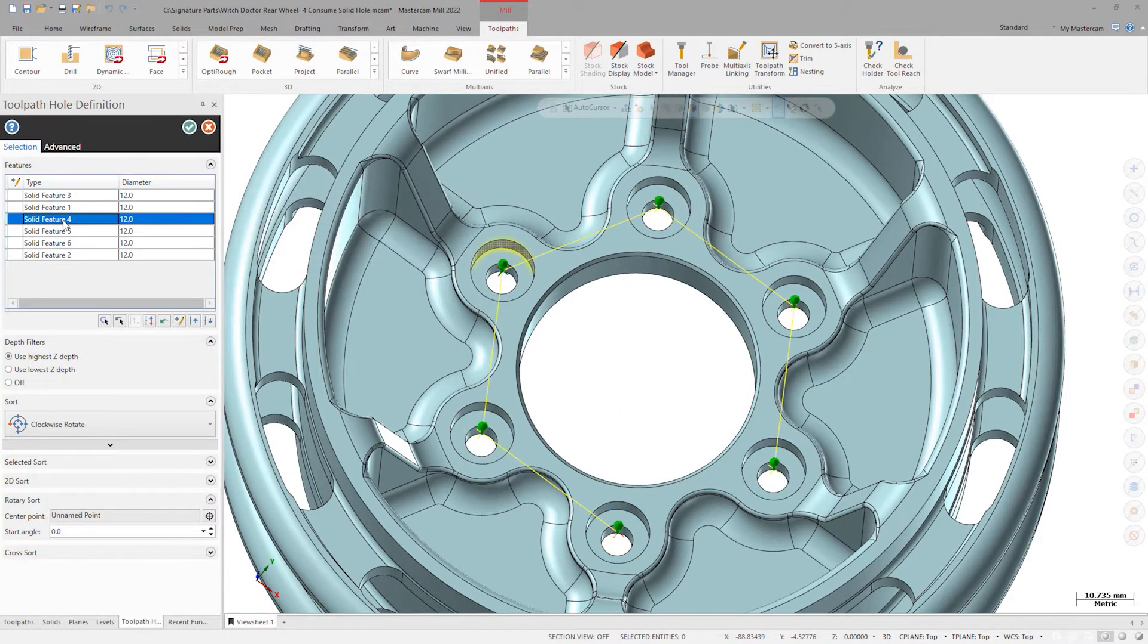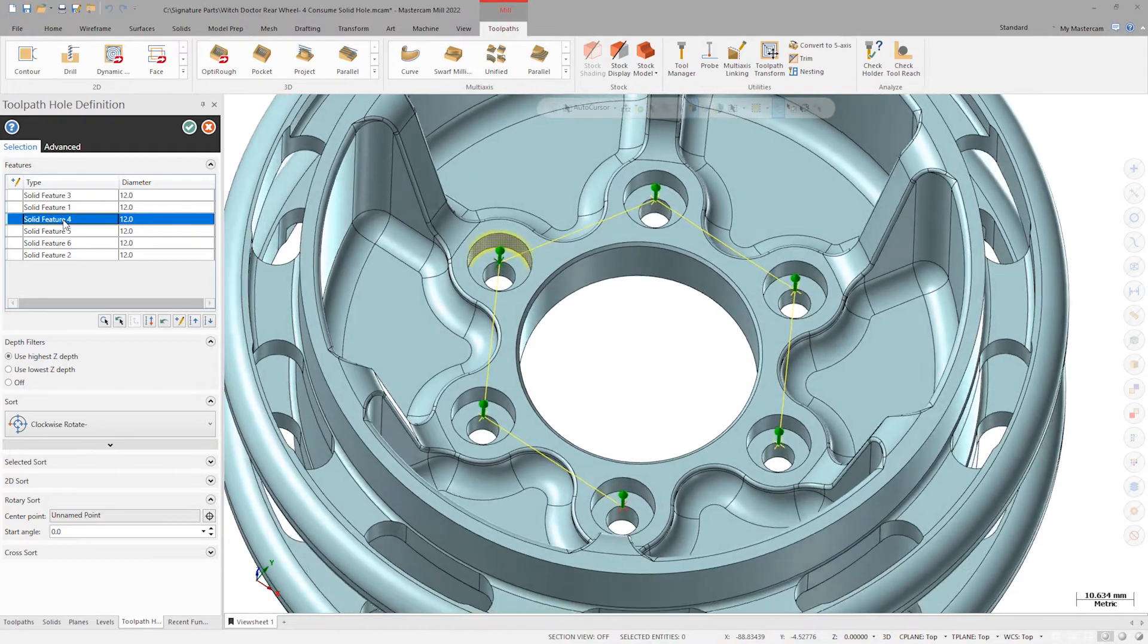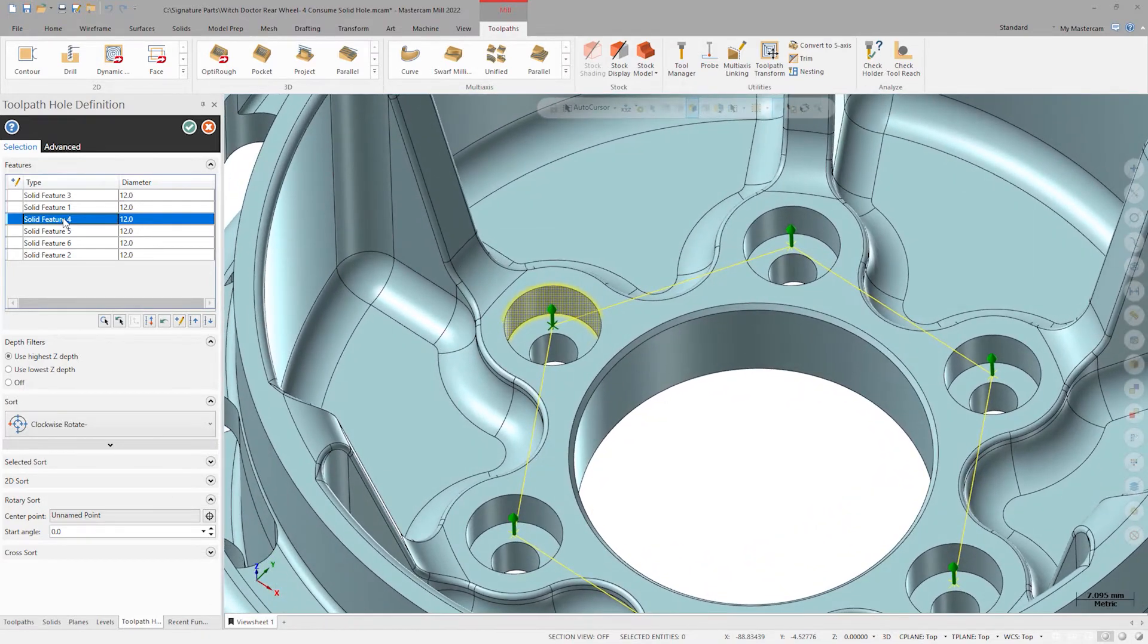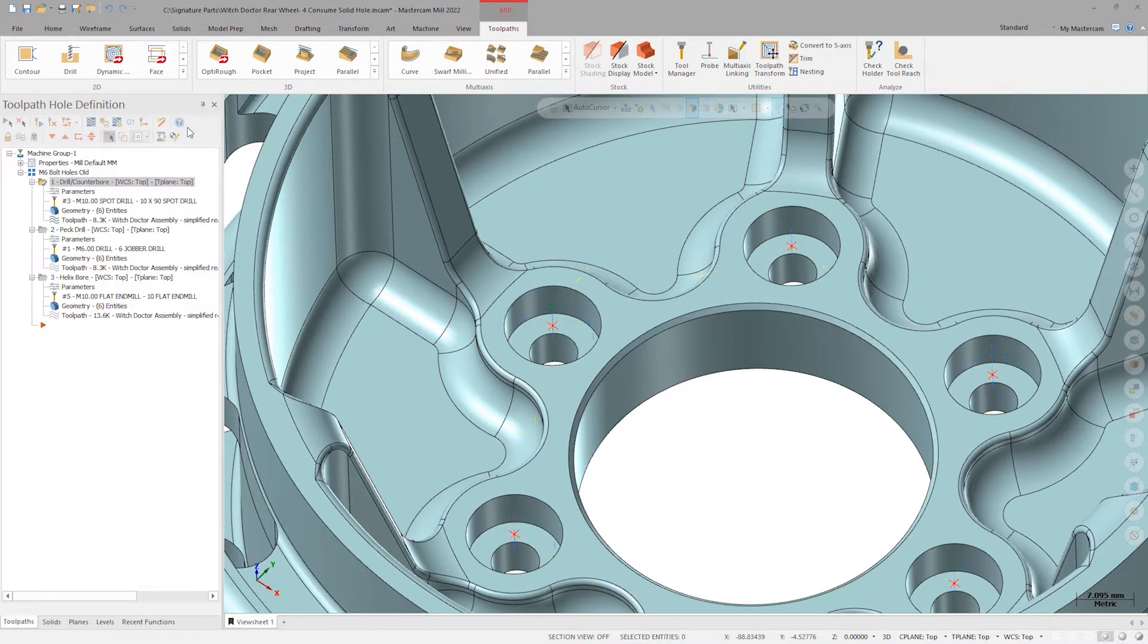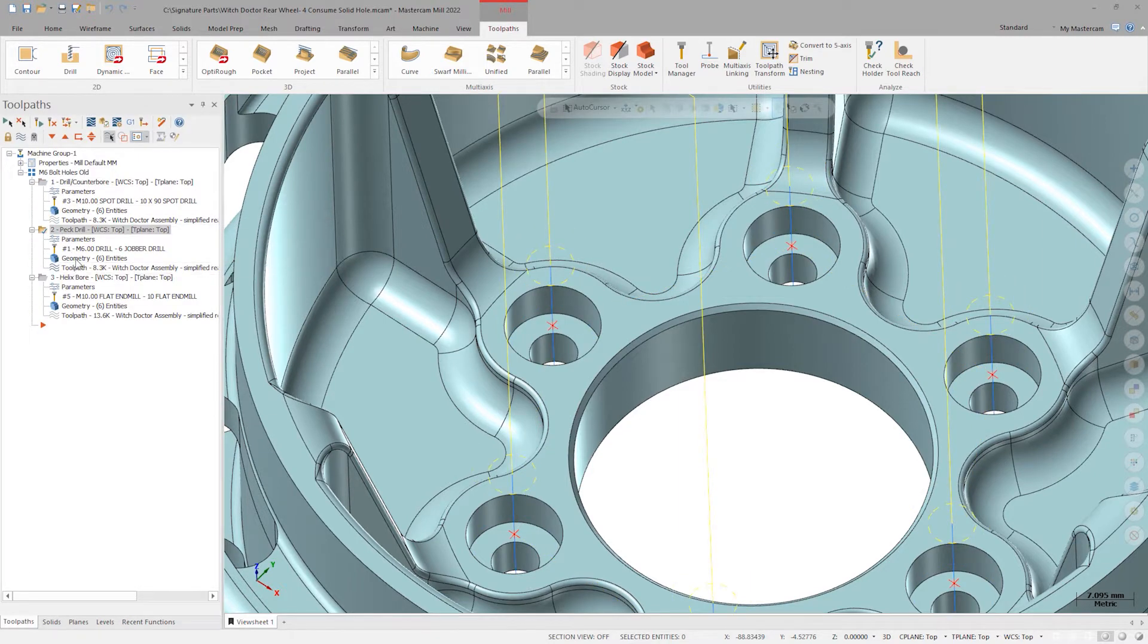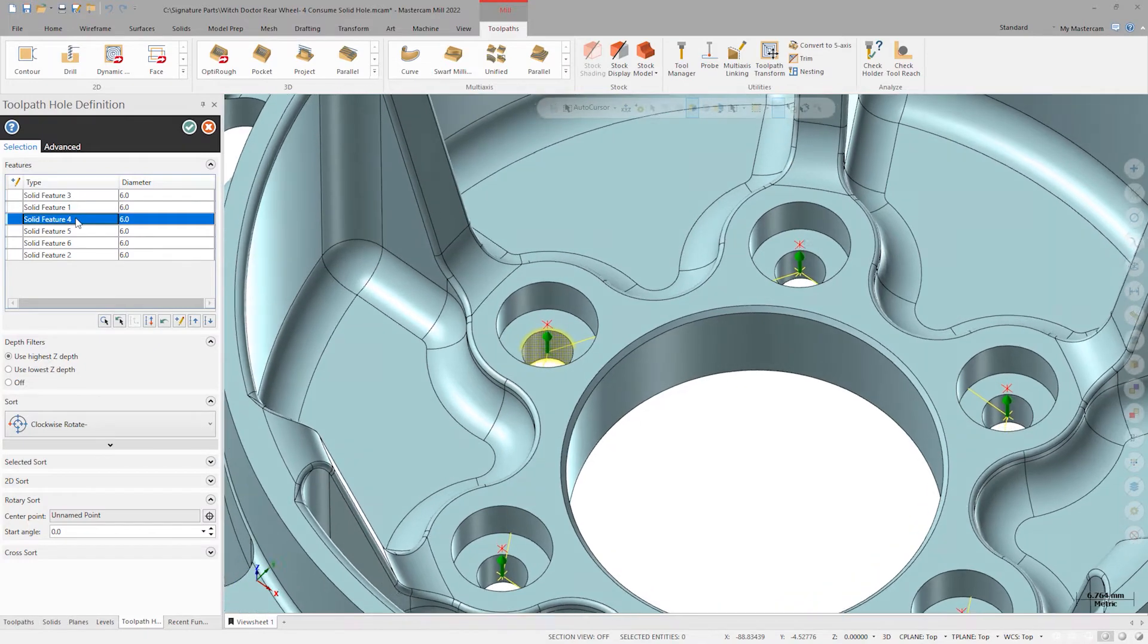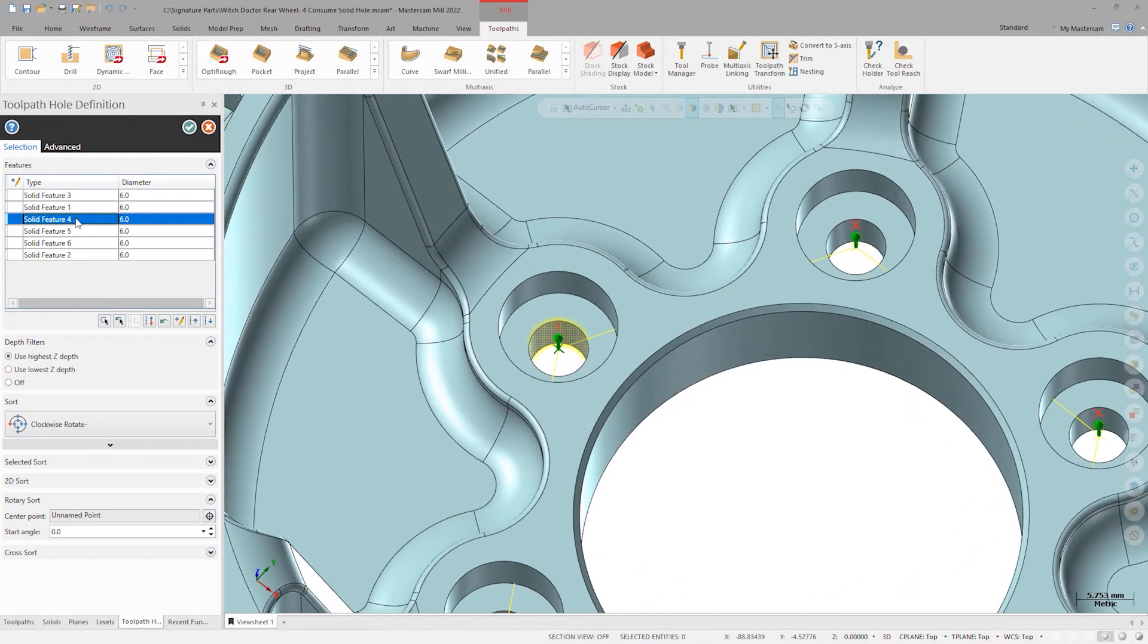The first operation is a 10 millimeter spot drill with the geometry selection with this solid face. The next operation is a peck drill with a six millimeter drill through the entire part with this lower face as a selection.